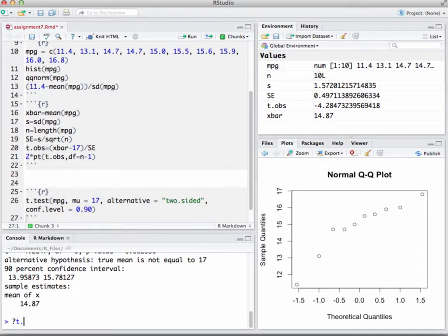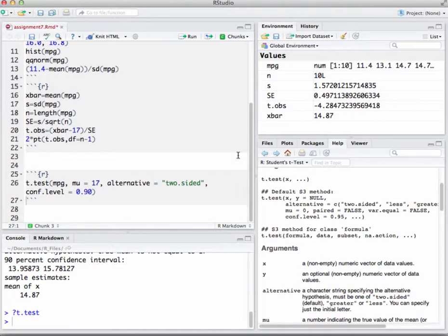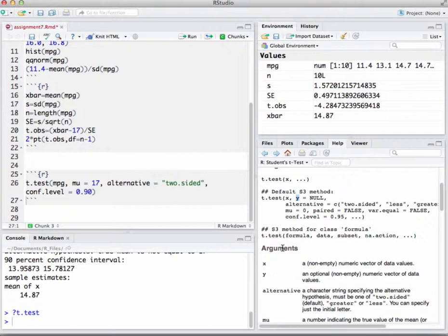I want to quickly go over the t.test() function further because we'll be working with paired data and independent data in upcoming problems. For paired data, you do a one-sample t-test on the differences. For independent data — like this week's discussion question — you enter two data vectors: the first sample and the second. For example, boys' weights and girls' weights as separate vectors, and the test takes care of everything.